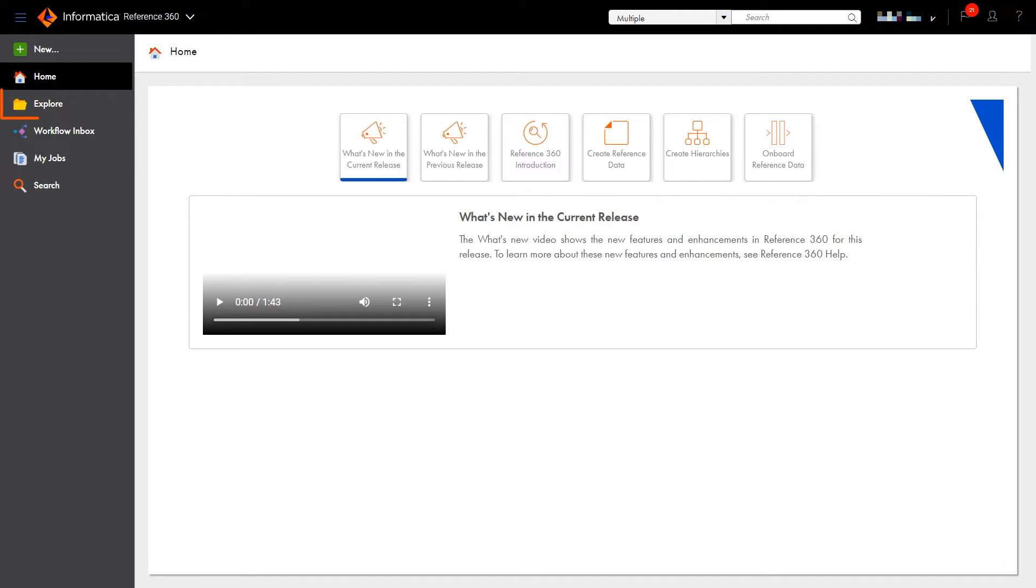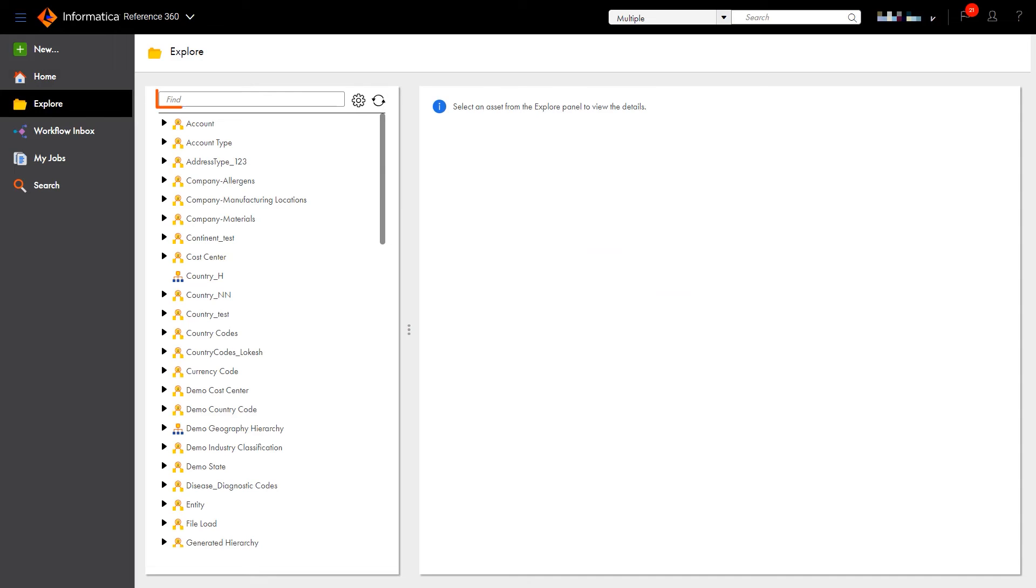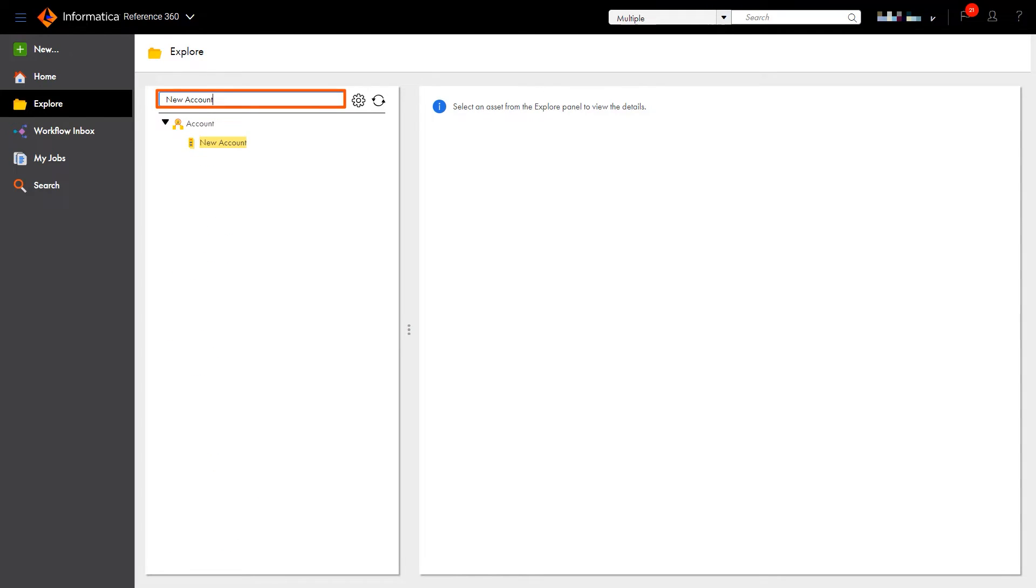Now that we're in Reference360, we'll need to link the rule specification we just created to the code list, so that the records are validated and then transformed.